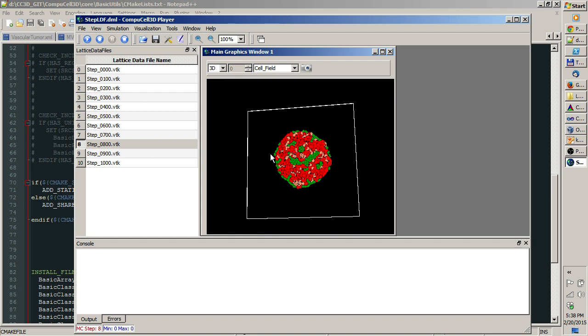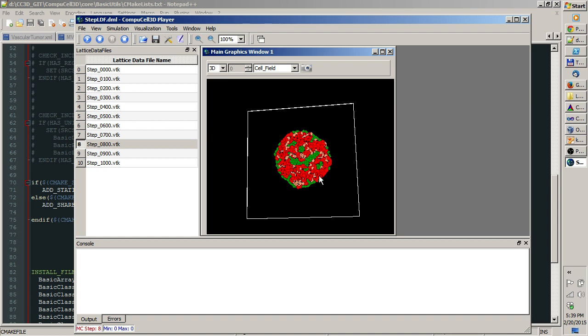Those VTK files are such nice things because first of all, almost all the information about lattices is stored. Second, if you want to do screenshots of the running simulation, you can do it by replaying simulation files.